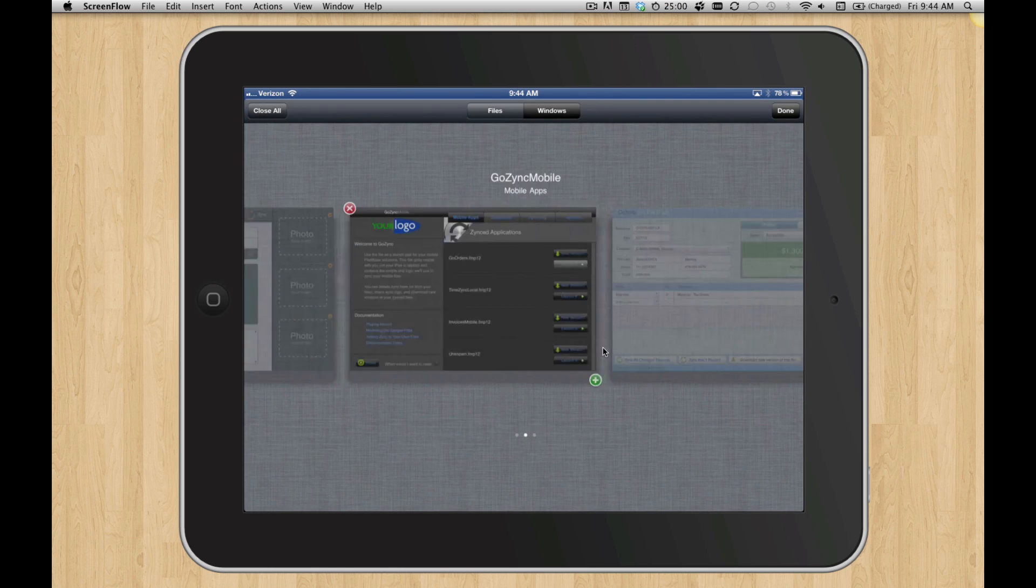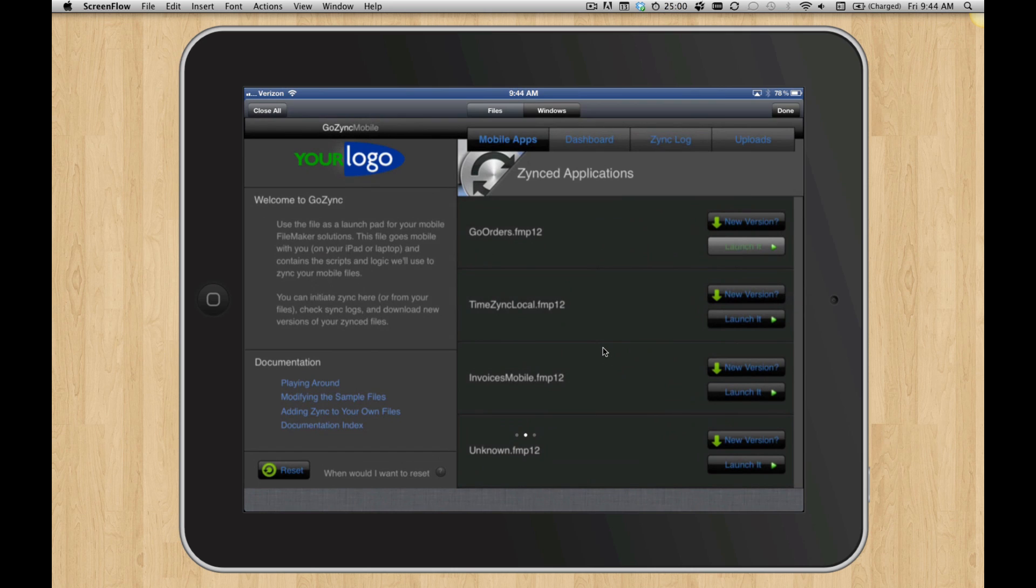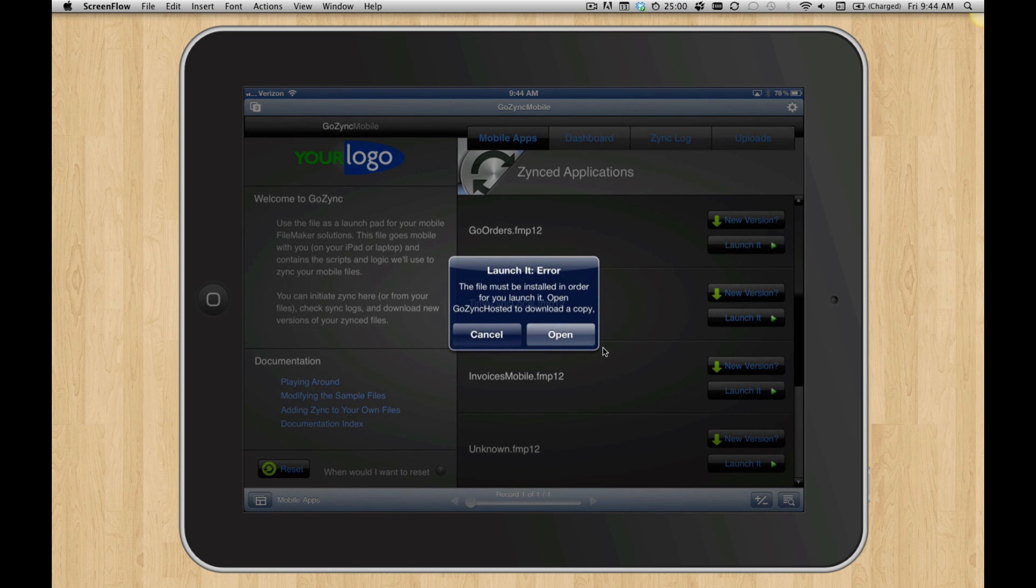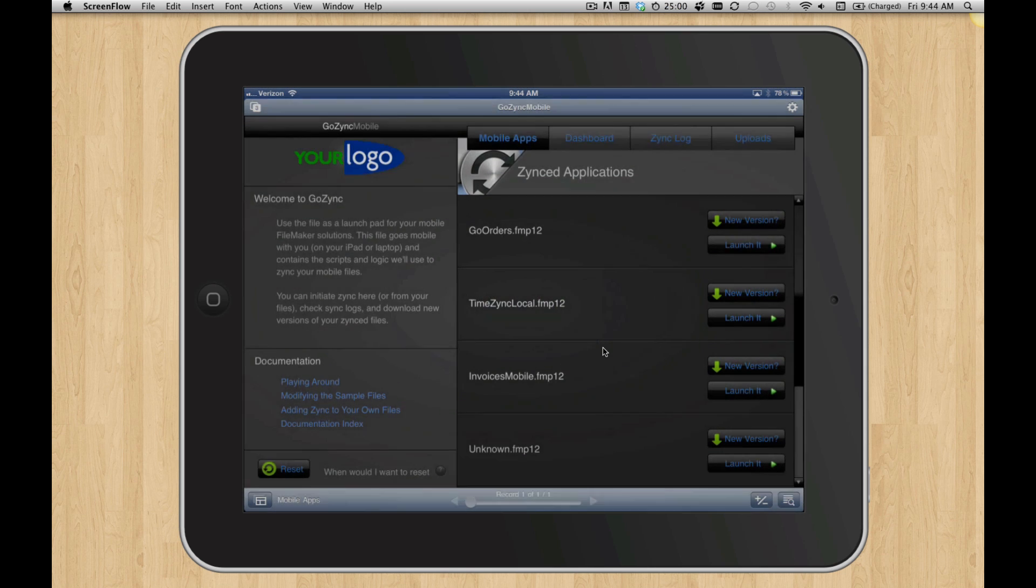And come back here. But if I click on something that I don't have yet, what happens? So I click on TimeZinc Local and hit Launch it. It's going to say it must be installed in order for you to launch it. Do you want to download it from the host? I say sure, I'll do that.